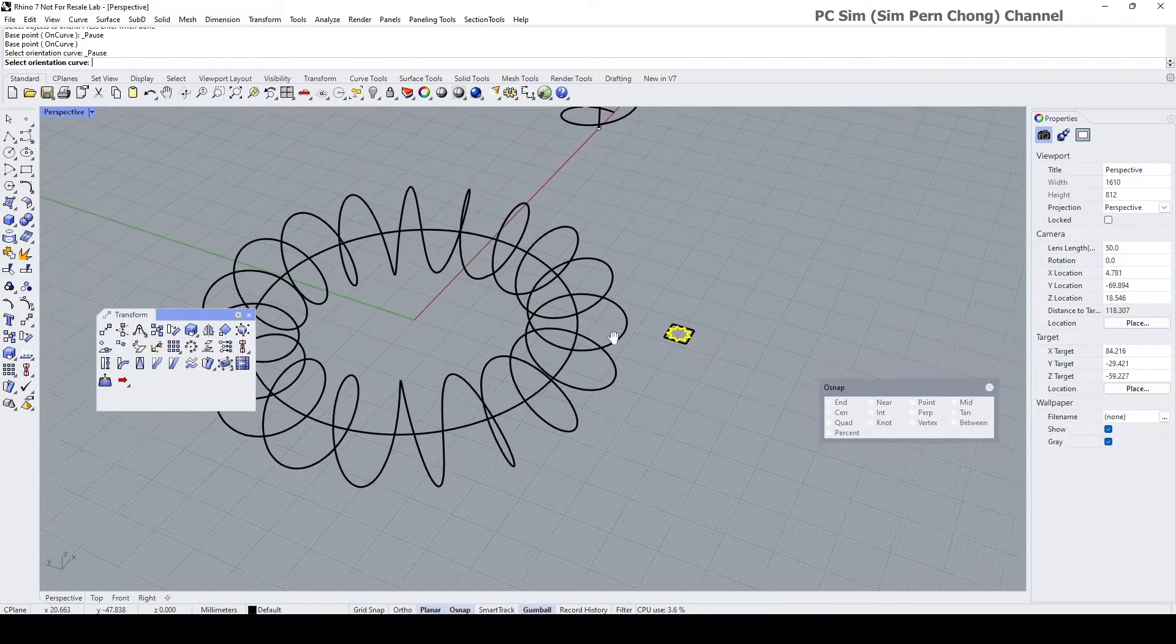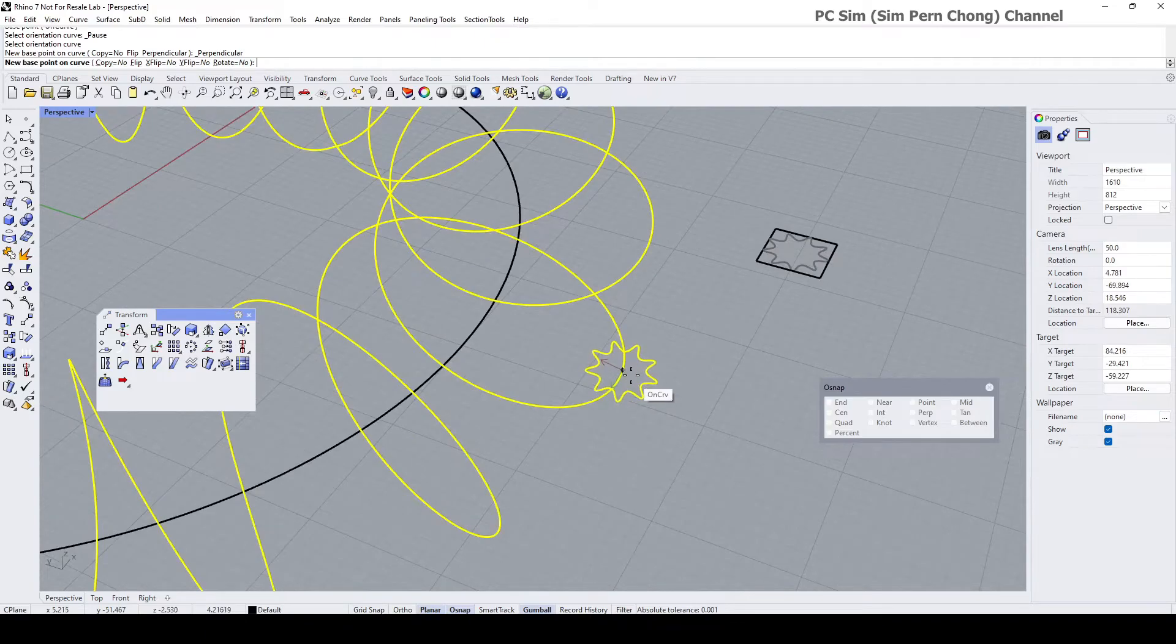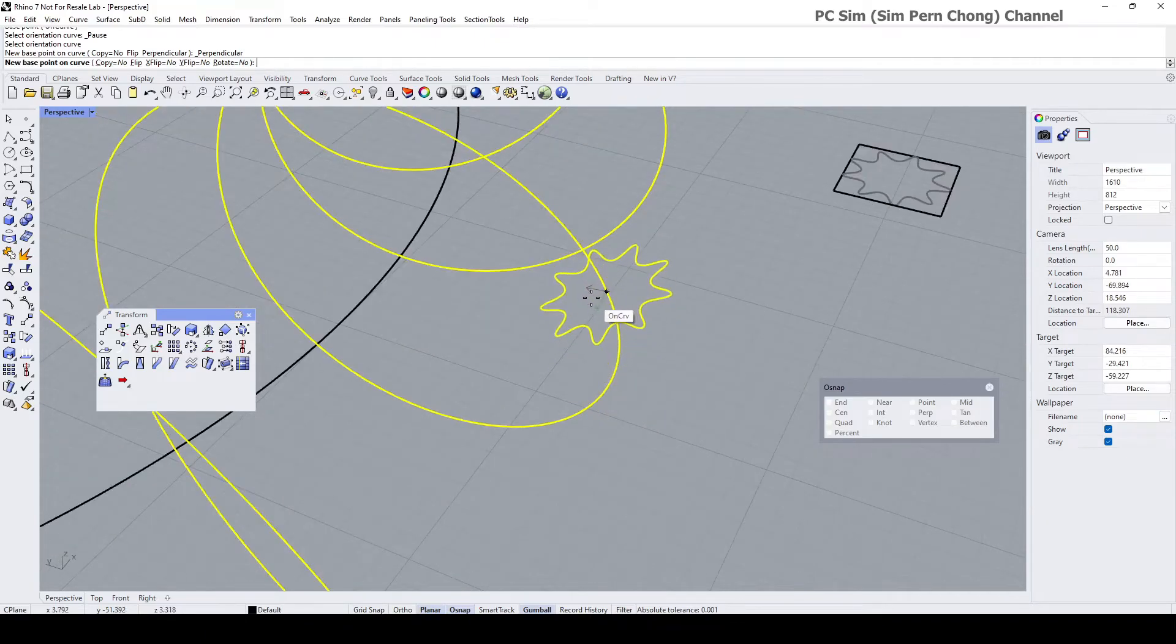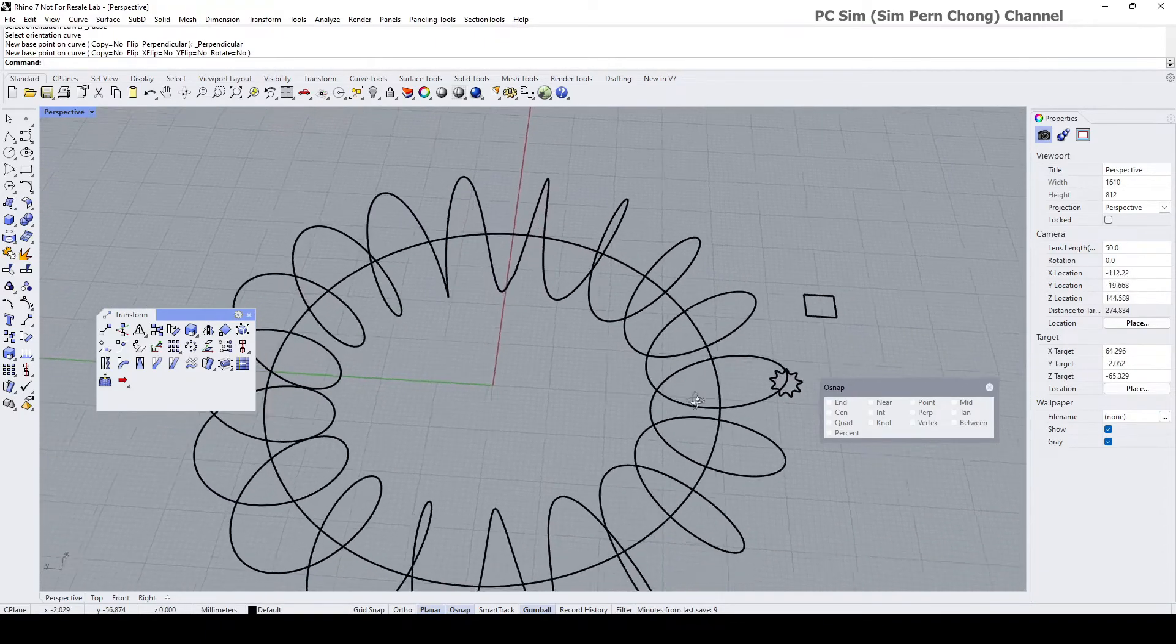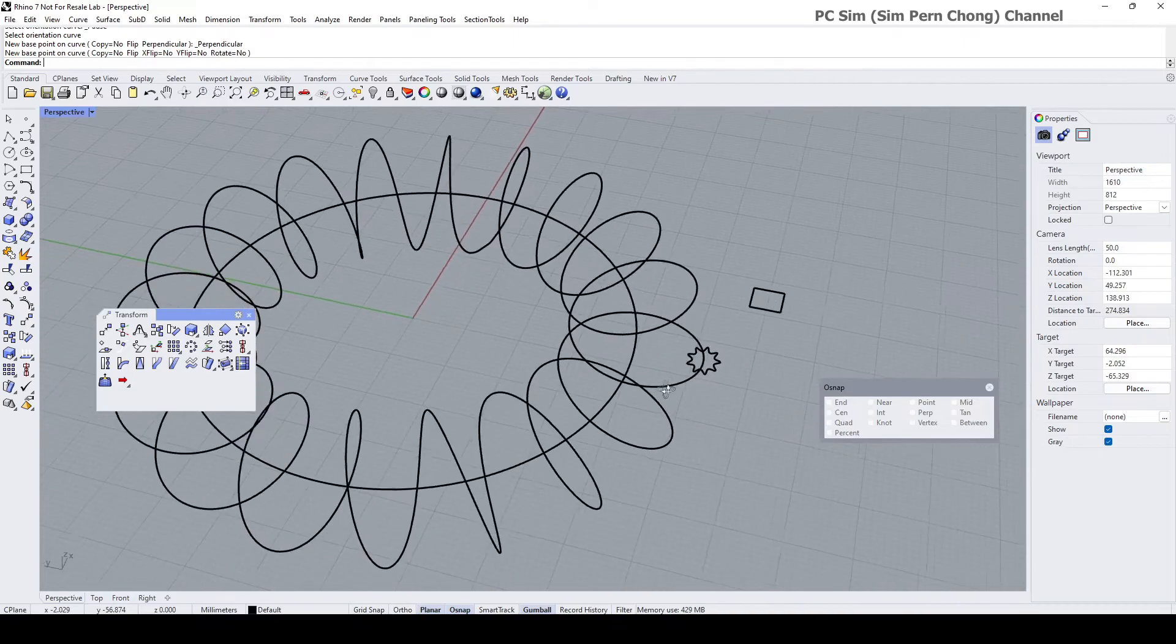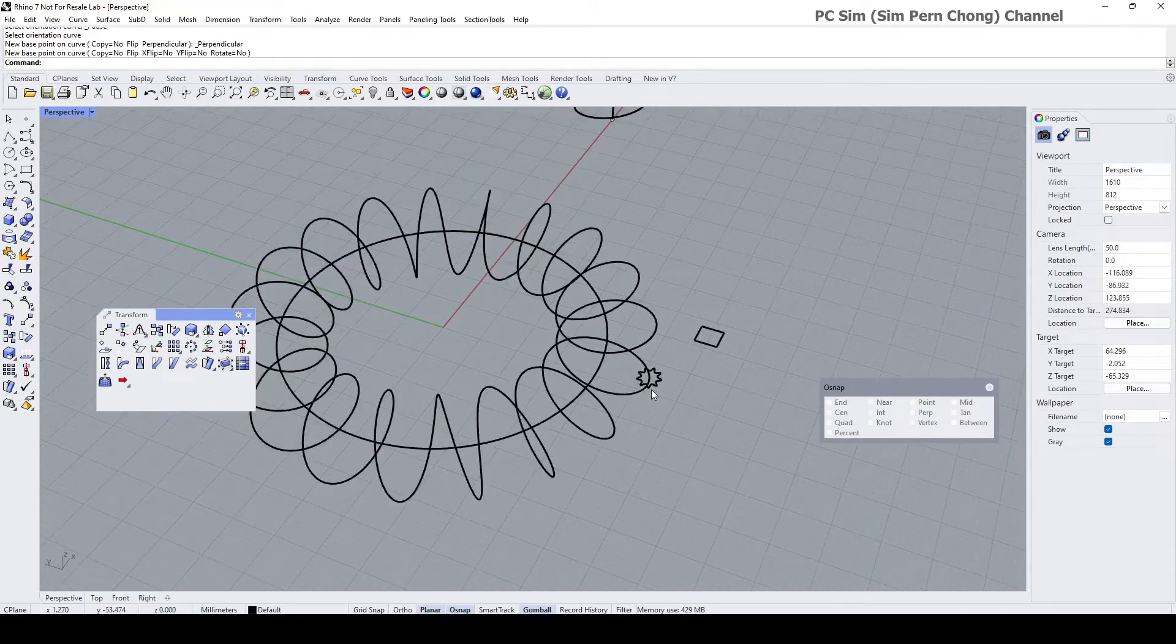So this is going to be the orientation curve, so I'm going to place it maybe here.